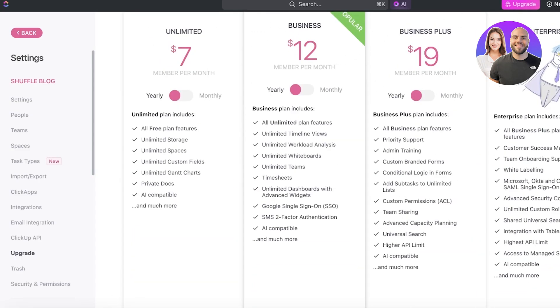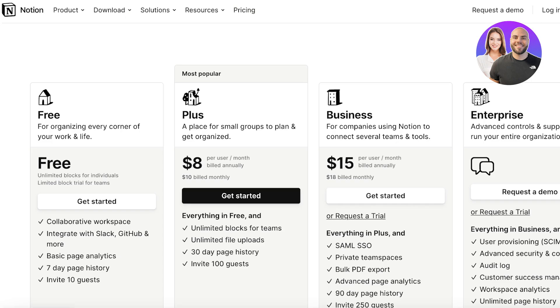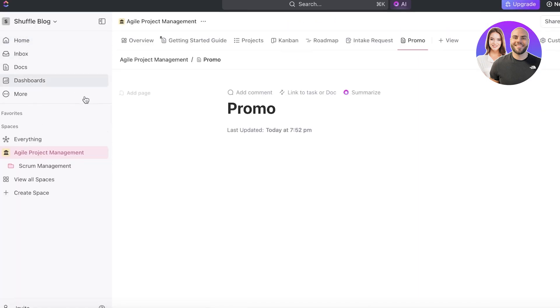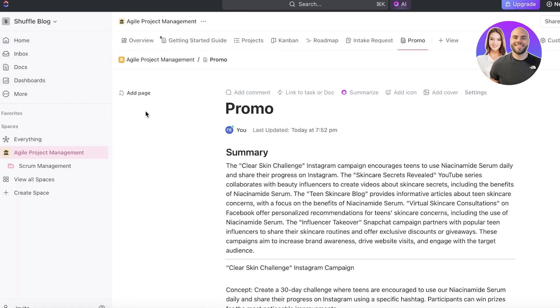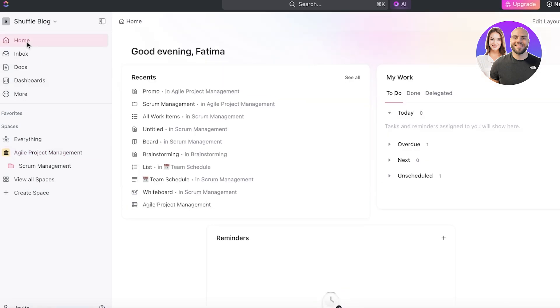And I do think that Notion is great for individuals looking to build their own workspaces for their own private work. But for team settings and for a larger team, then ClickUp is going to be far ahead in management with project management tools integrated within and automations and integrations readily available.